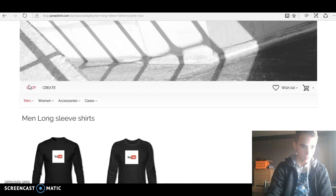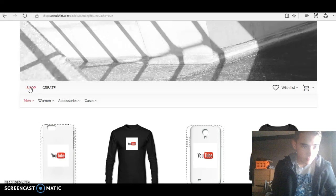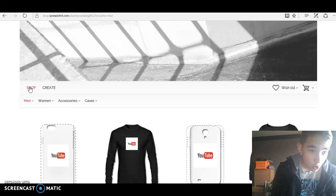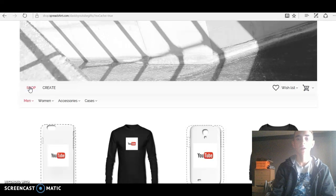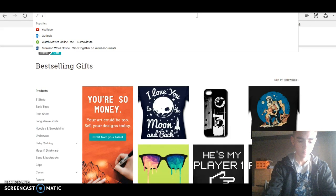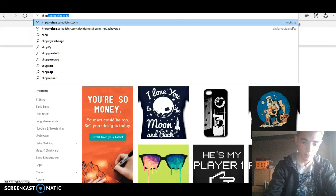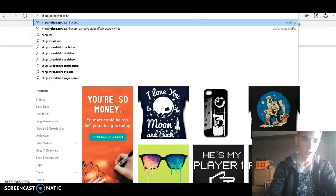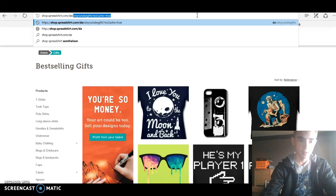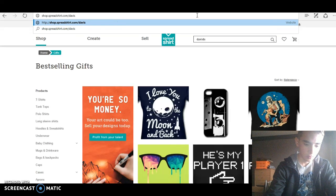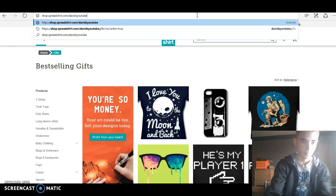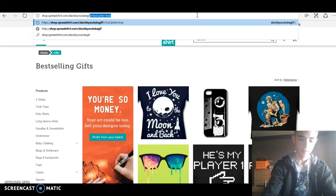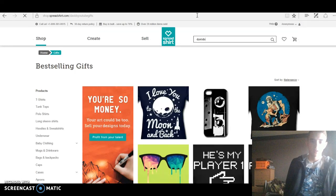It should take you here. It should look like this once you get there. Oops, I just messed it up. It's shop.spreadshirt.com/DavidsYouTubeGIFS. Once you get there, you press enter.